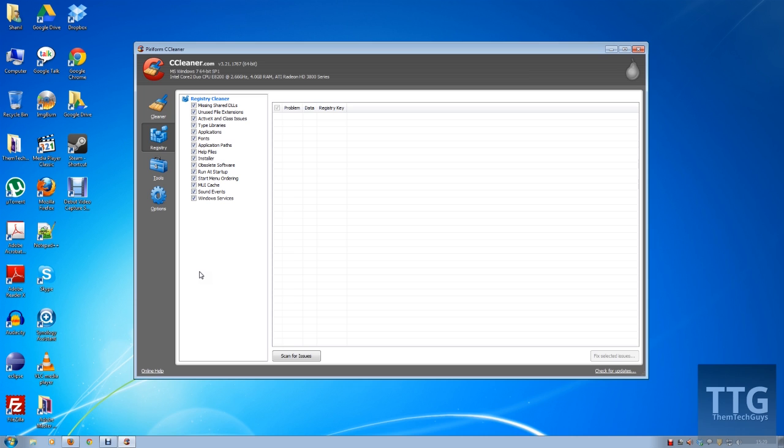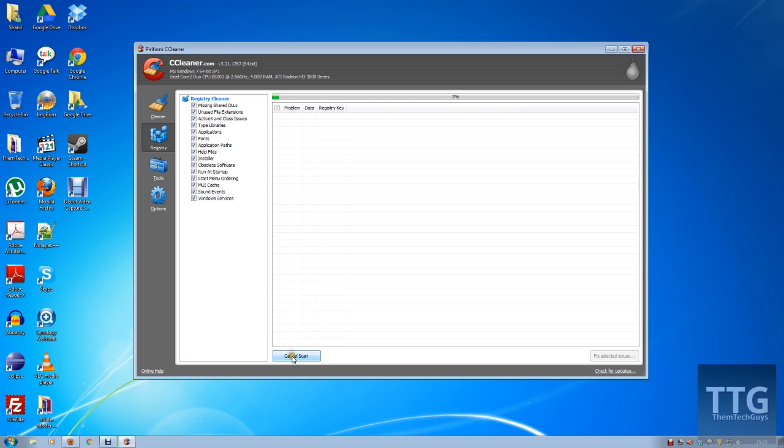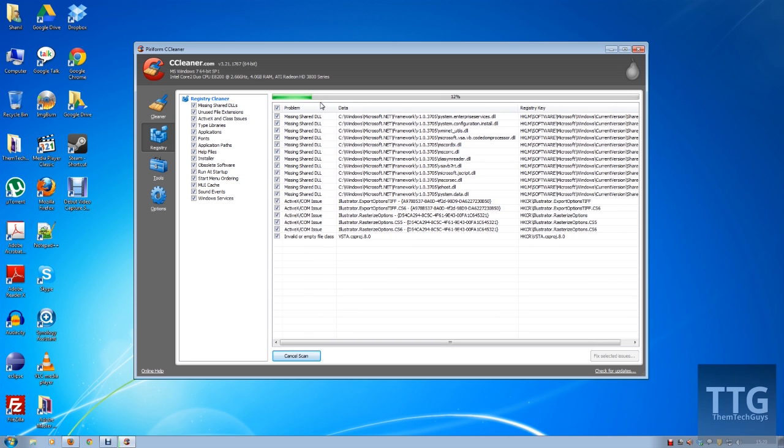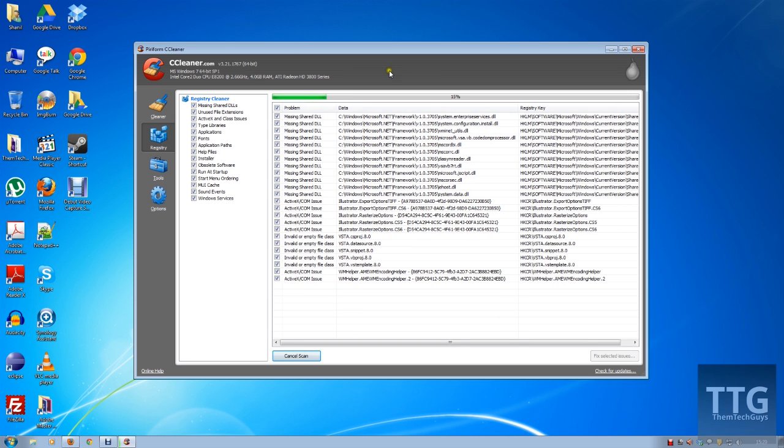To do so, it's very simple. You just hit scan for issues, it'll run through a whole load of DLLs, shortcuts, all that kind of stuff, and say this is missing.